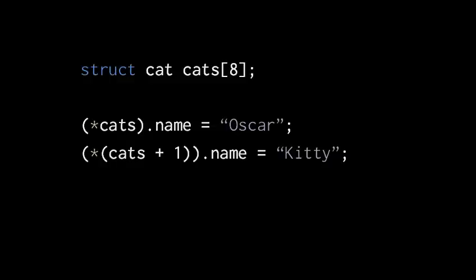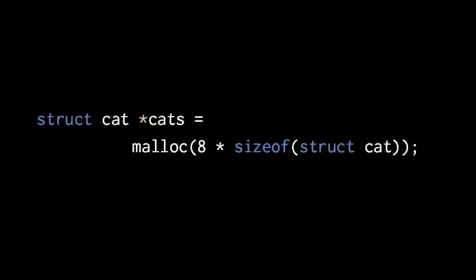Finally, we'll note that the size of operator is particularly important when used with structs. Here we're allocating a block of memory for eight struct cats, but without the size of operator we really couldn't do it. The problem is that compilers sometimes pad structs, so our cat is made up of two different members, age and name, but it's not necessarily the case that name comes immediately after age in memory, or vice versa.